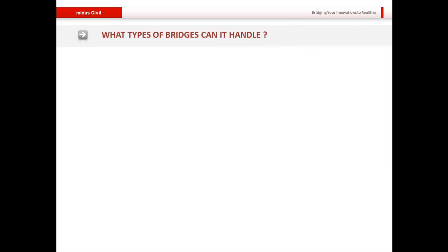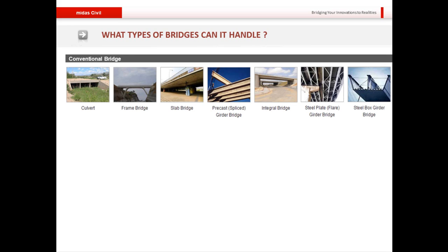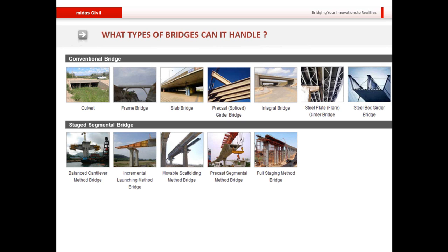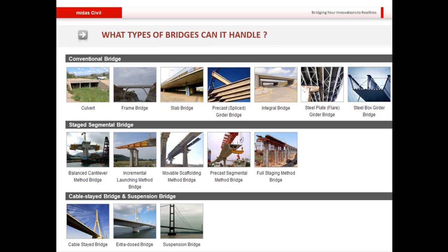MIDAS Civil can handle conventional bridge types like culvert, slab, and girder bridges. It can also manage staged segmental bridges such as balanced cantilever bridges, precast segmental bridges, and full staging construction methods. Finally, MIDAS Civil is very adept at handling cable-stayed, suspension, or extradosed bridges.